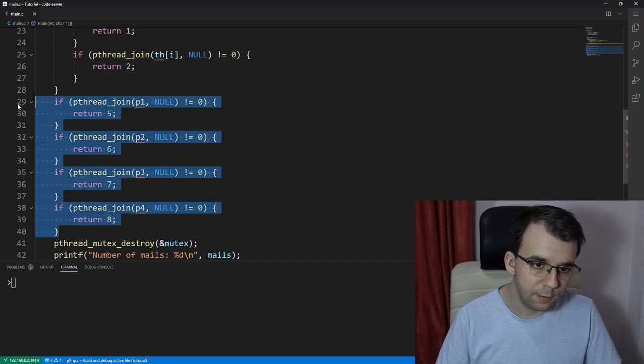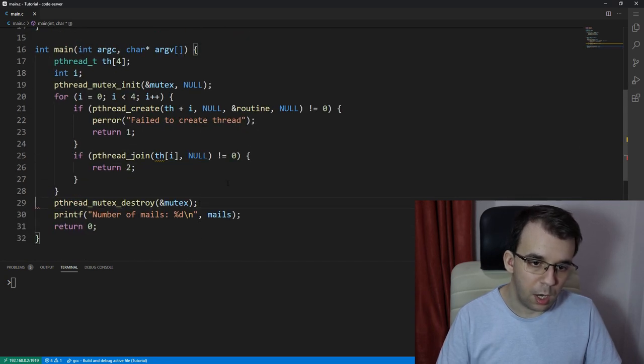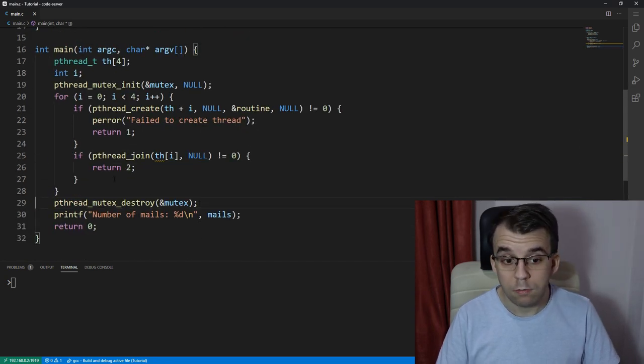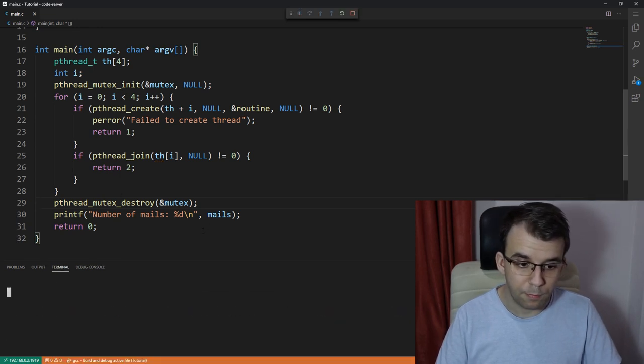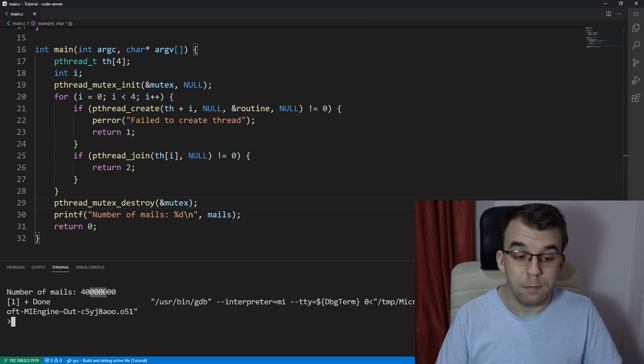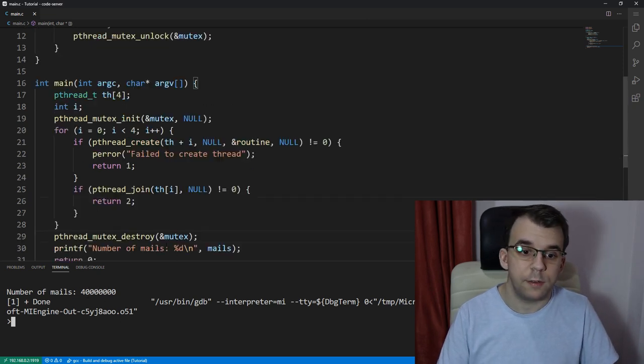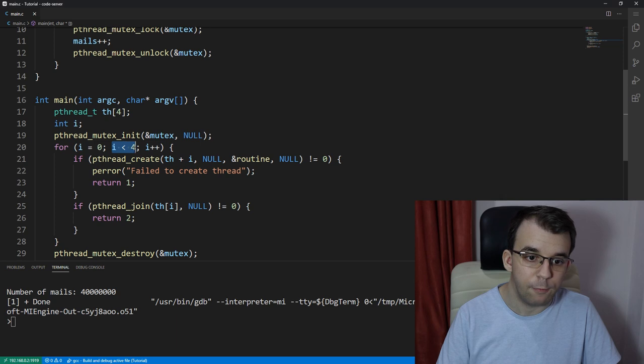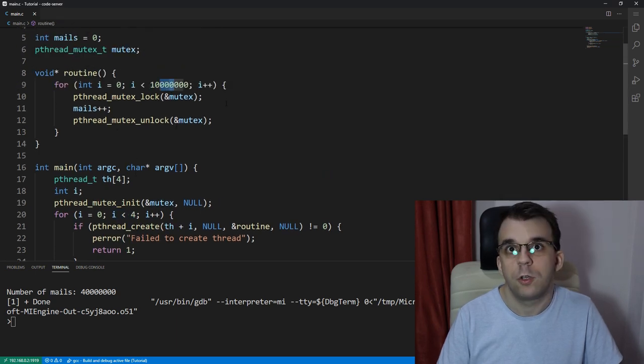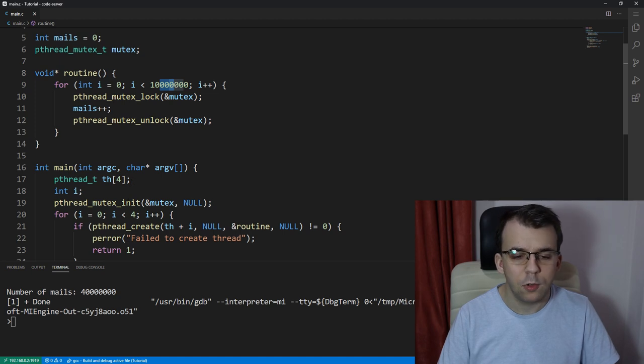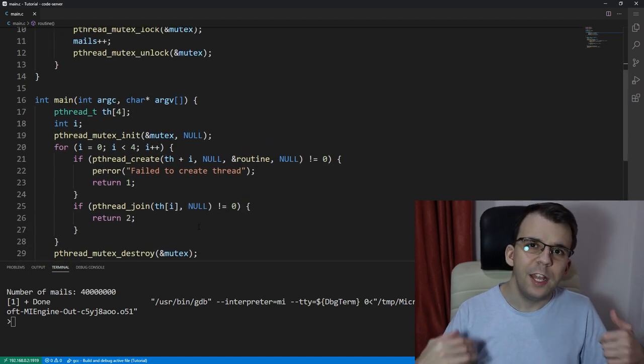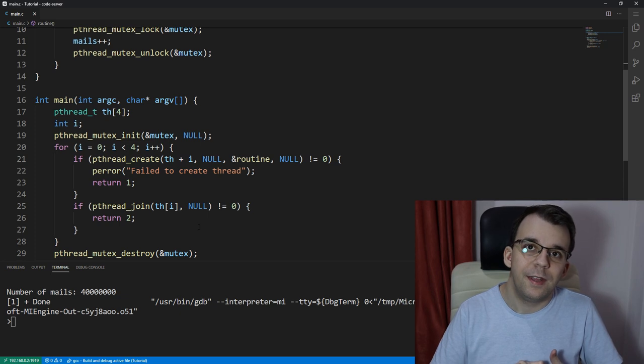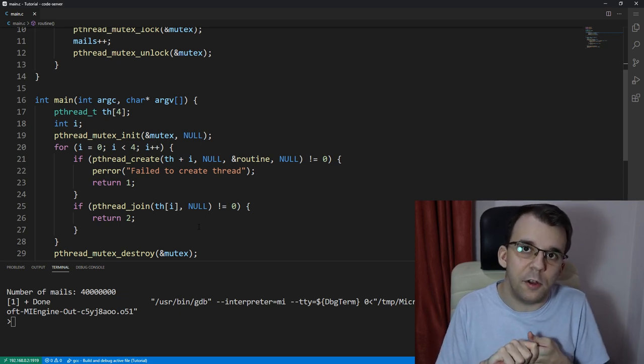And that should be that. If we remove all this and we try to execute it, it looks fine, right? So if I try to execute this, we're going to get 40 million as a result. So that's the expected result because we have four threads and we have incremented this 40 million times. Looks fine at first glance.